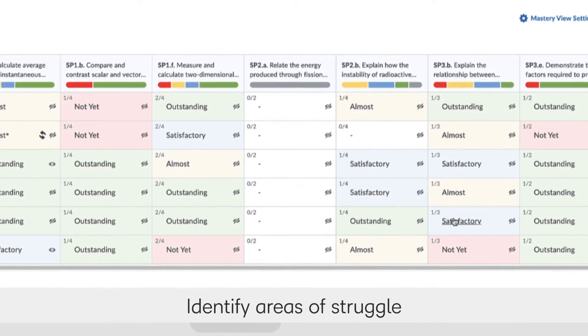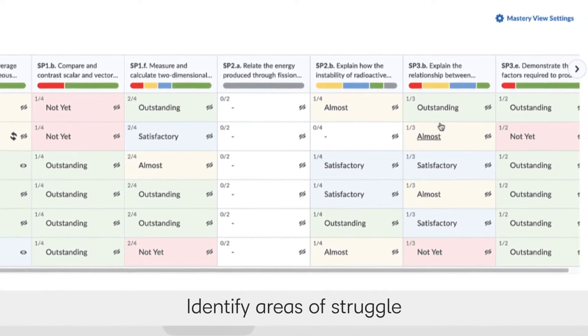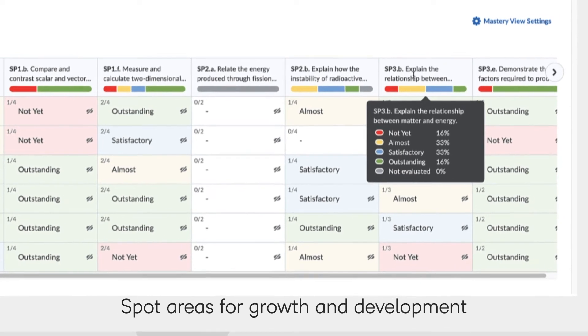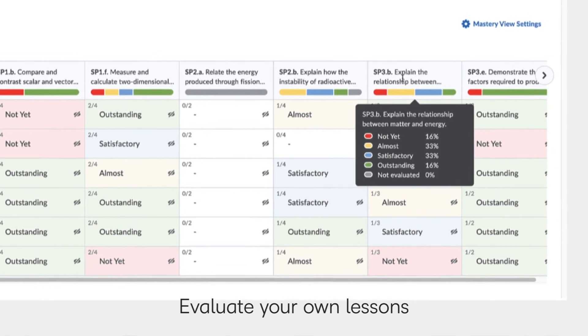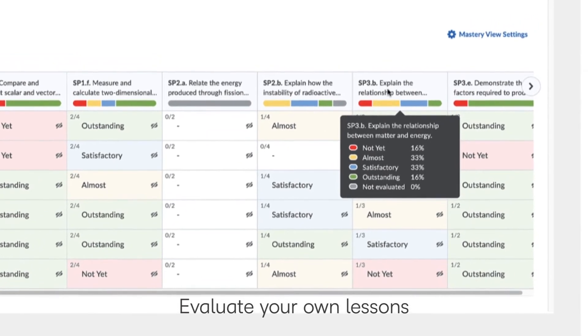Identify which outcomes learners may be struggling with, spot areas for growth and development, and evaluate the design and efficiency of your own lessons.